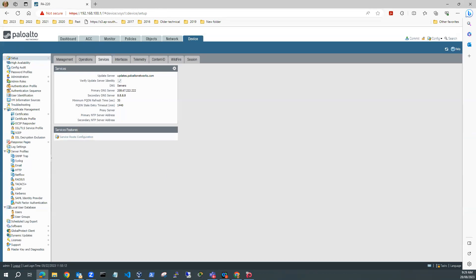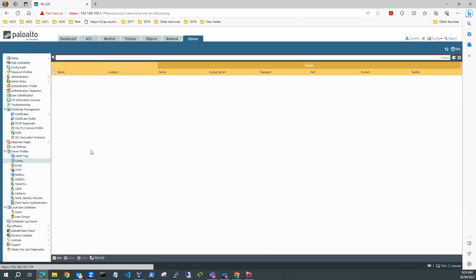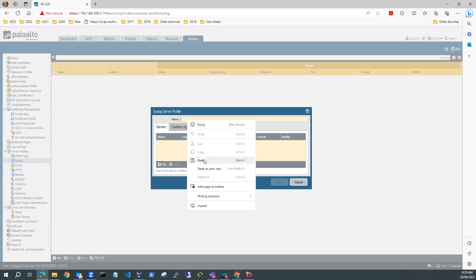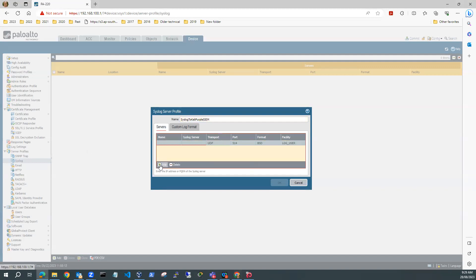After I've done that, then what I'm going to do is set up a syslog server profile. I go to Device and then Server Profiles and Syslog. I don't have any there yet. So I'm going to add a profile and I'll call this Syslog to Kali Purple SIEM.